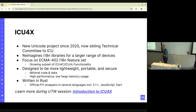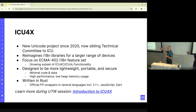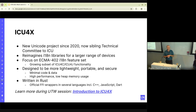So ICU4X is relatively new and is a strong but not one-to-one overlap between the C, C++, and Java versions on one hand and ICU4X on the other. There are more details about that in a session tomorrow, at the same workshop.